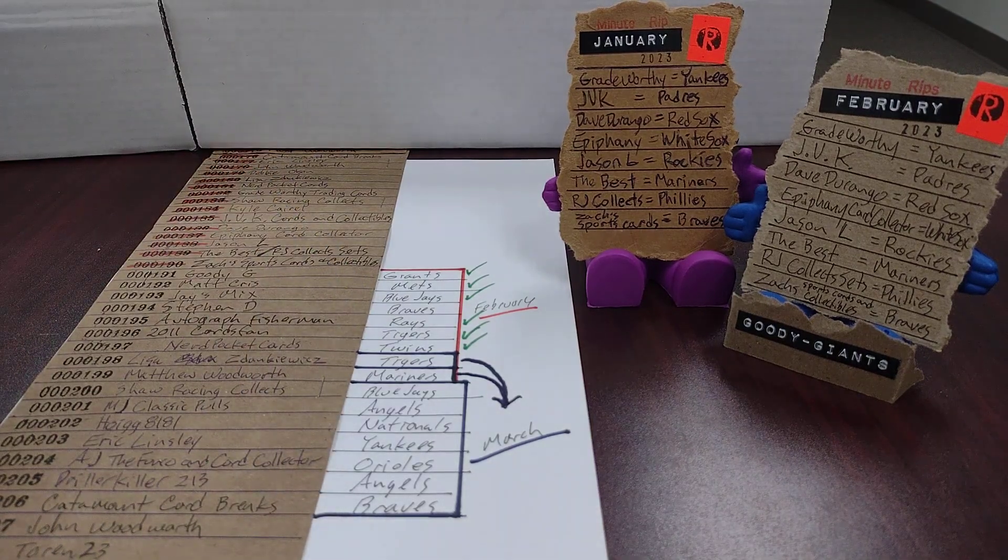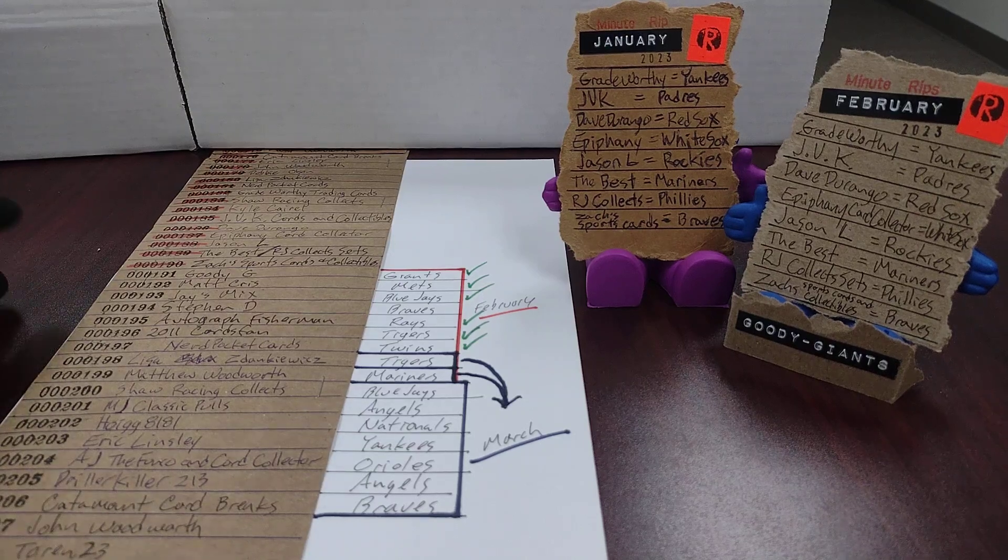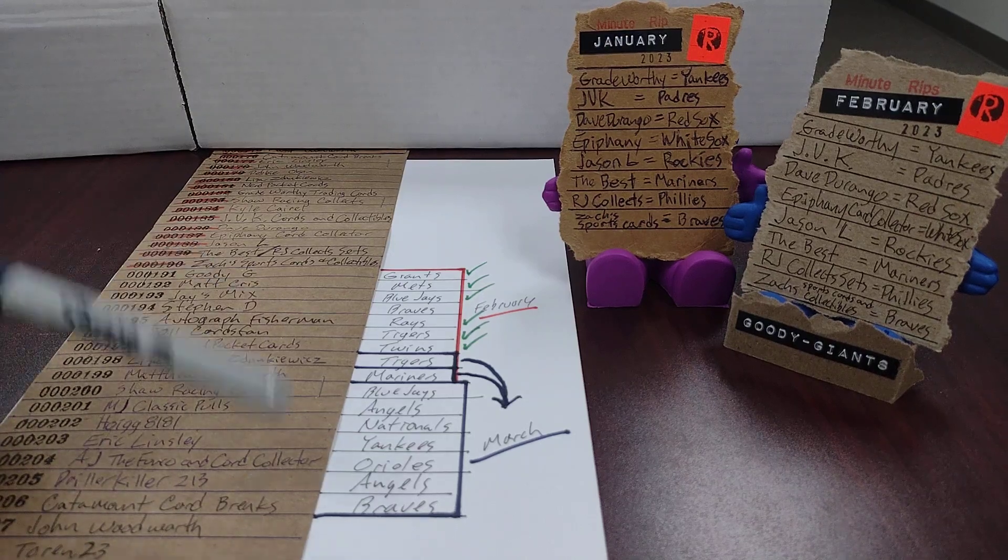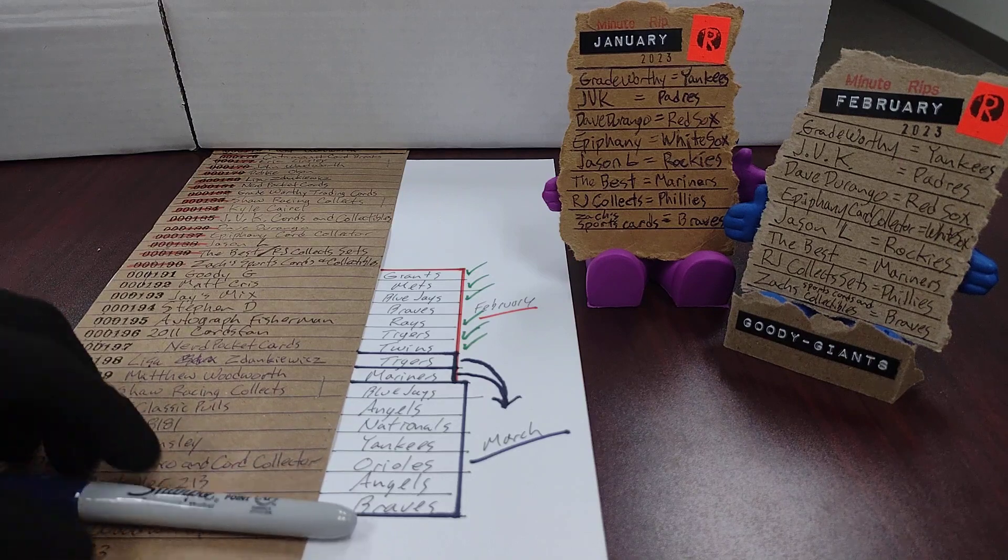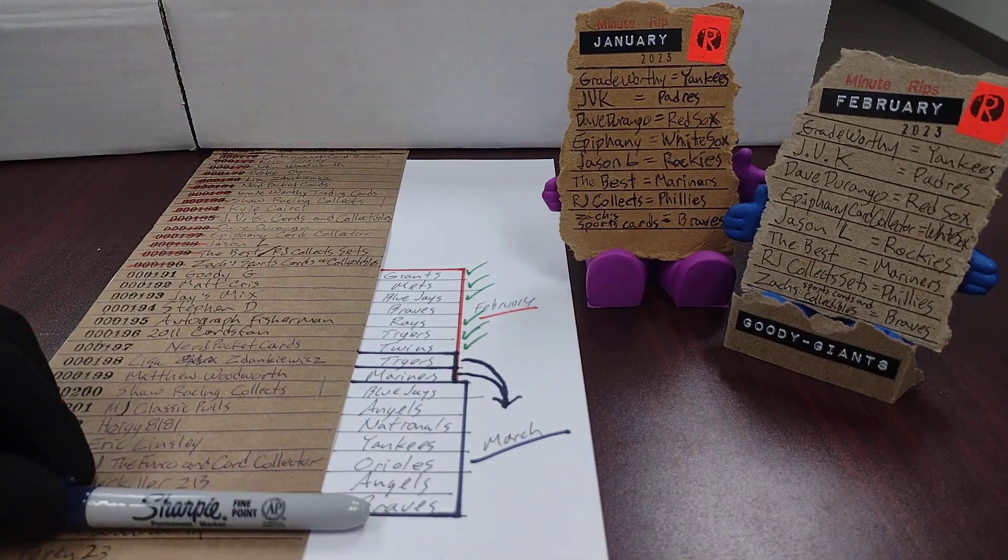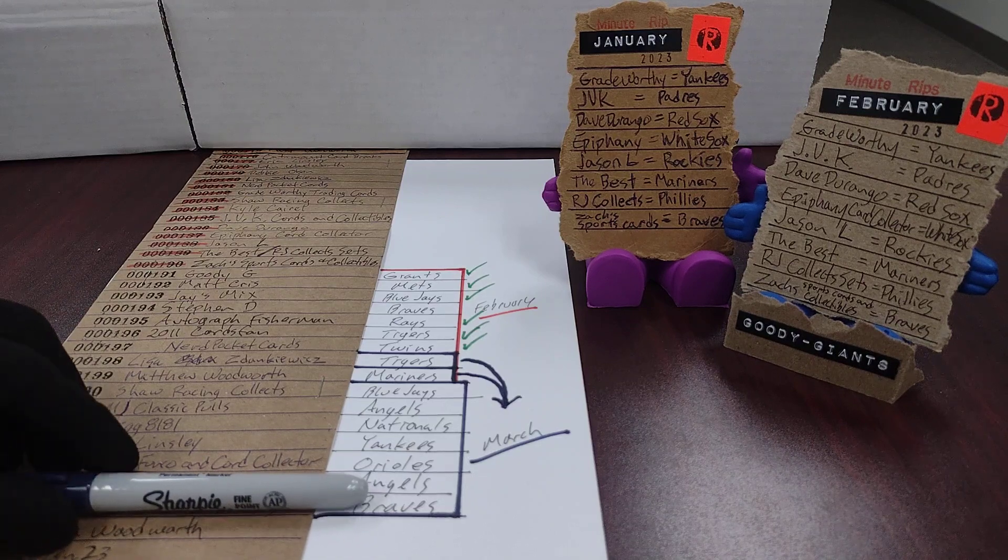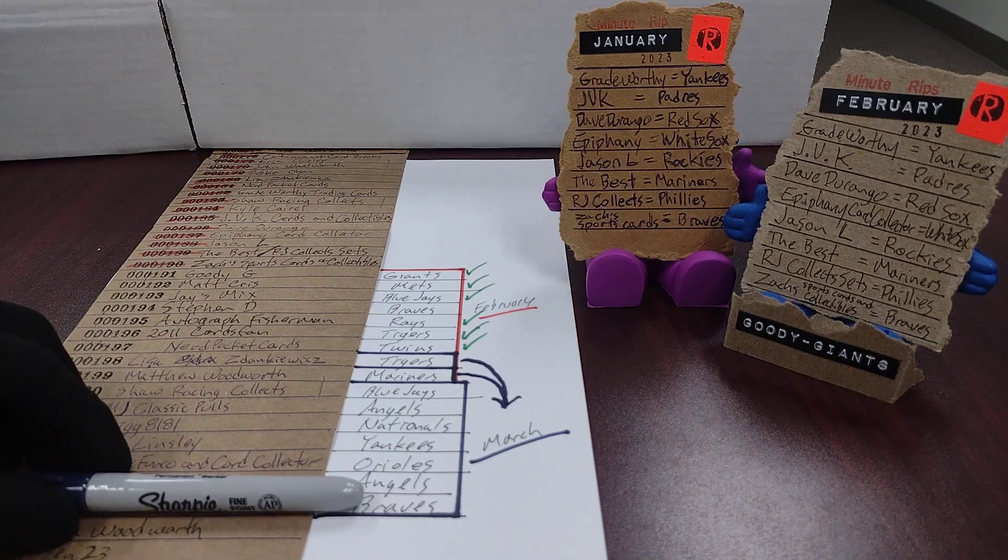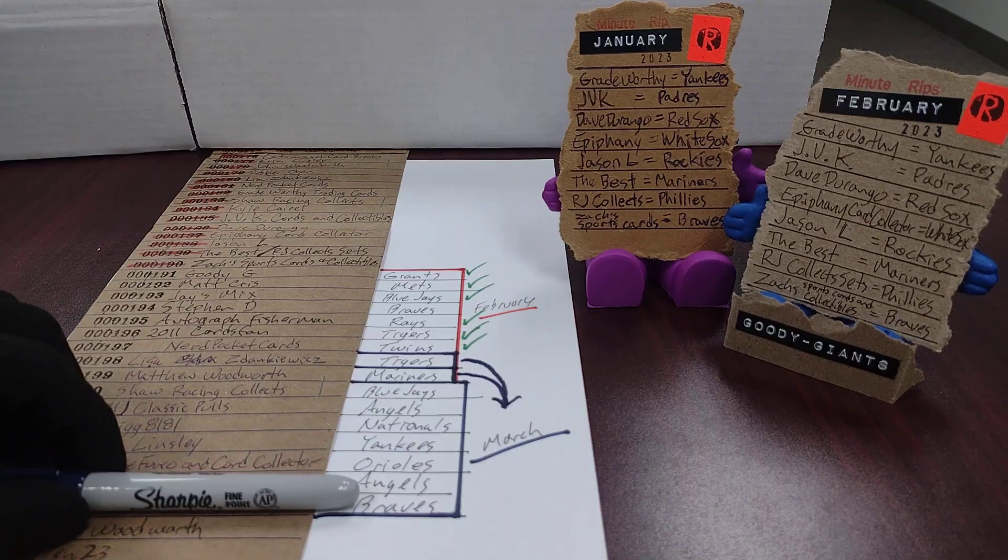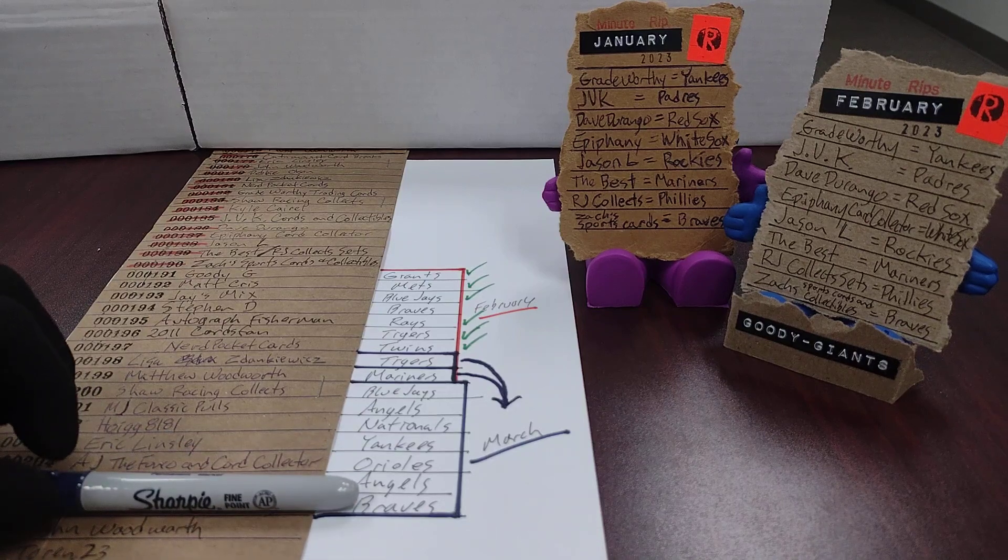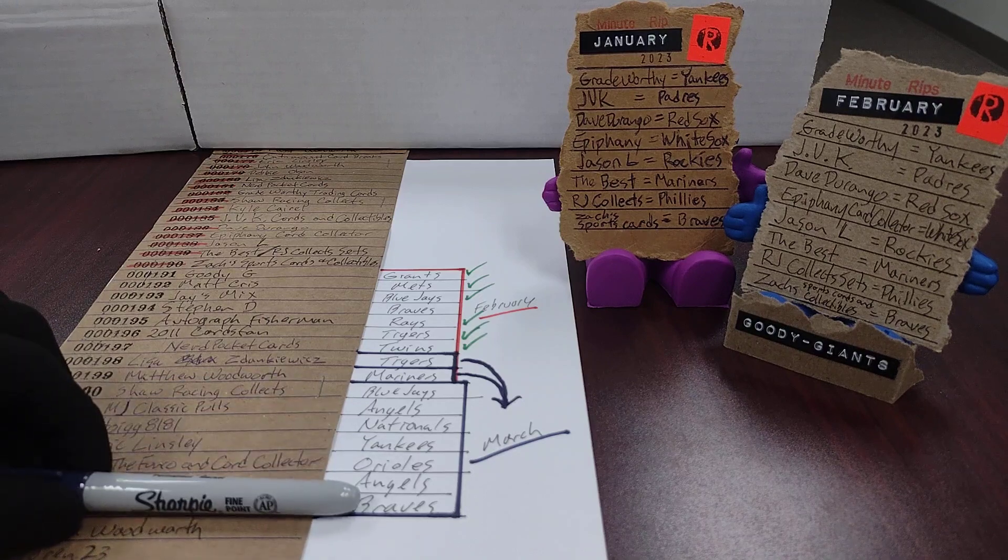Interested to hear ideas. The big problem I have with taking Catamount Card Breaks out of his spot in March is that we have a very big pack coming up for the 1,000th minute rip in March. And it has some potentially great Braves cards in it.